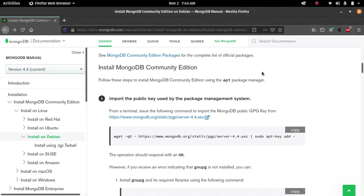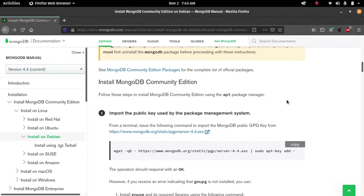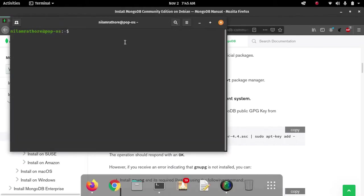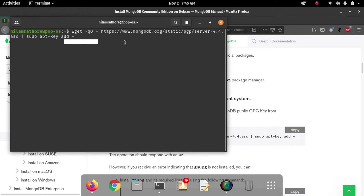The process of installation of MongoDB on a Debian system: the first step is to import the public key. Copy the code for the public key import, open your terminal, and paste this code. After pasting the code, hit enter and provide your credentials. After providing your credentials, hit OK.